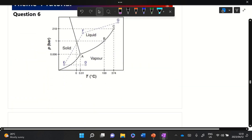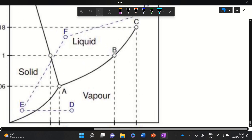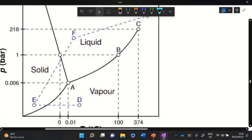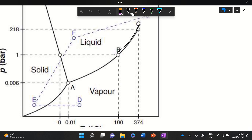Part d asks how many phases are present at point B. Point B lies on a phase boundary — specifically the liquid-vapor boundary. We therefore expect two phases to be present: liquid and vapor are both in equilibrium at a point like B.